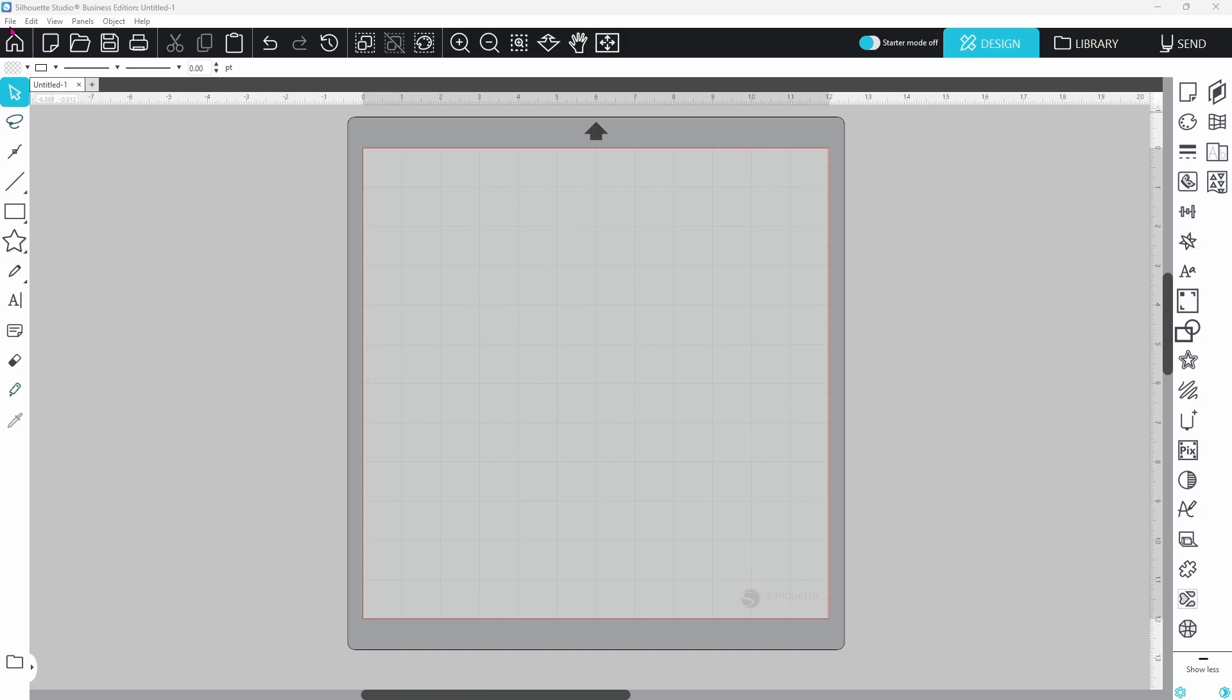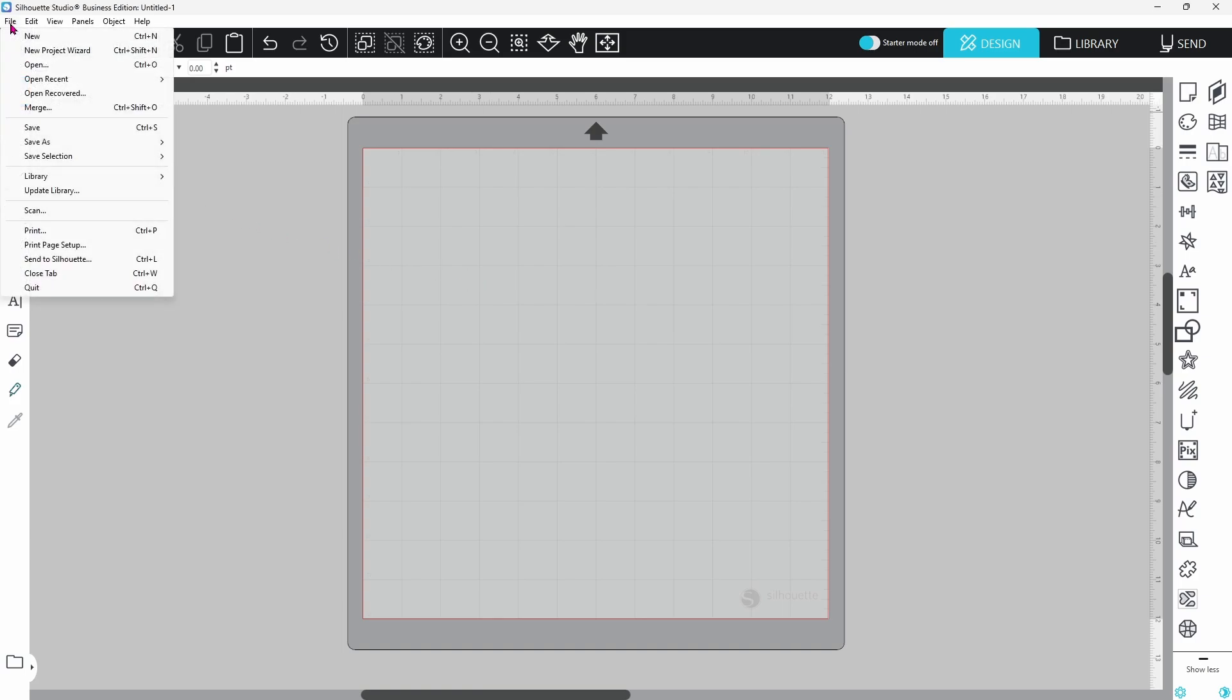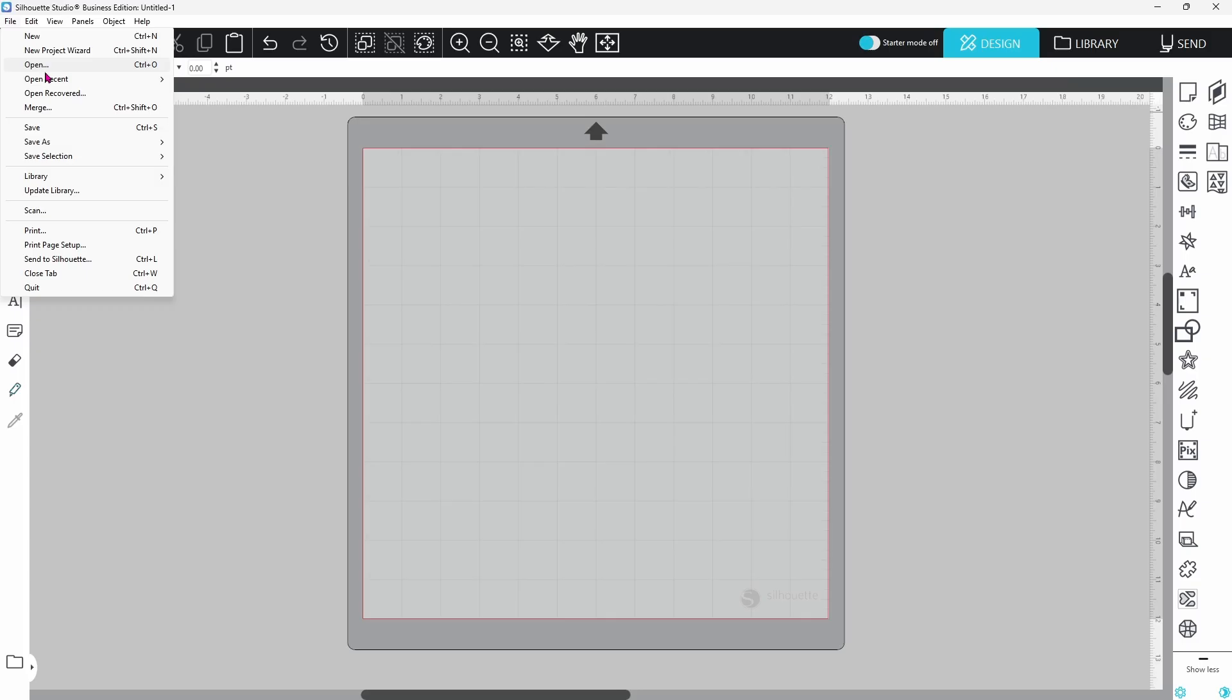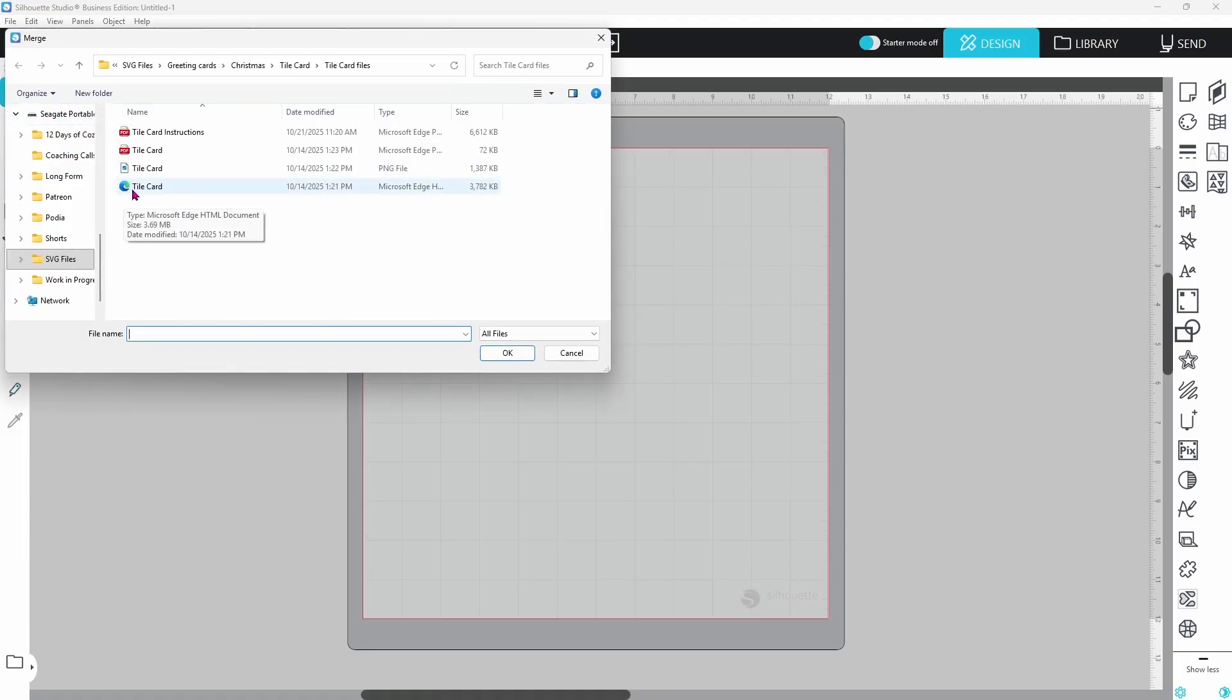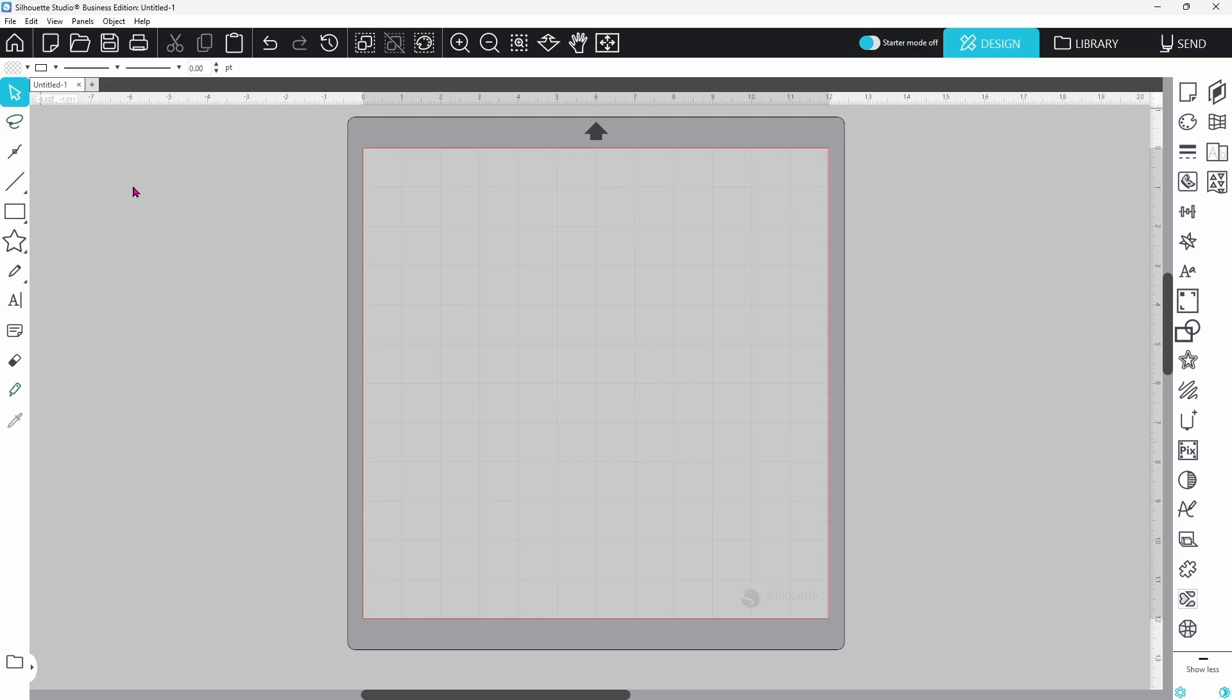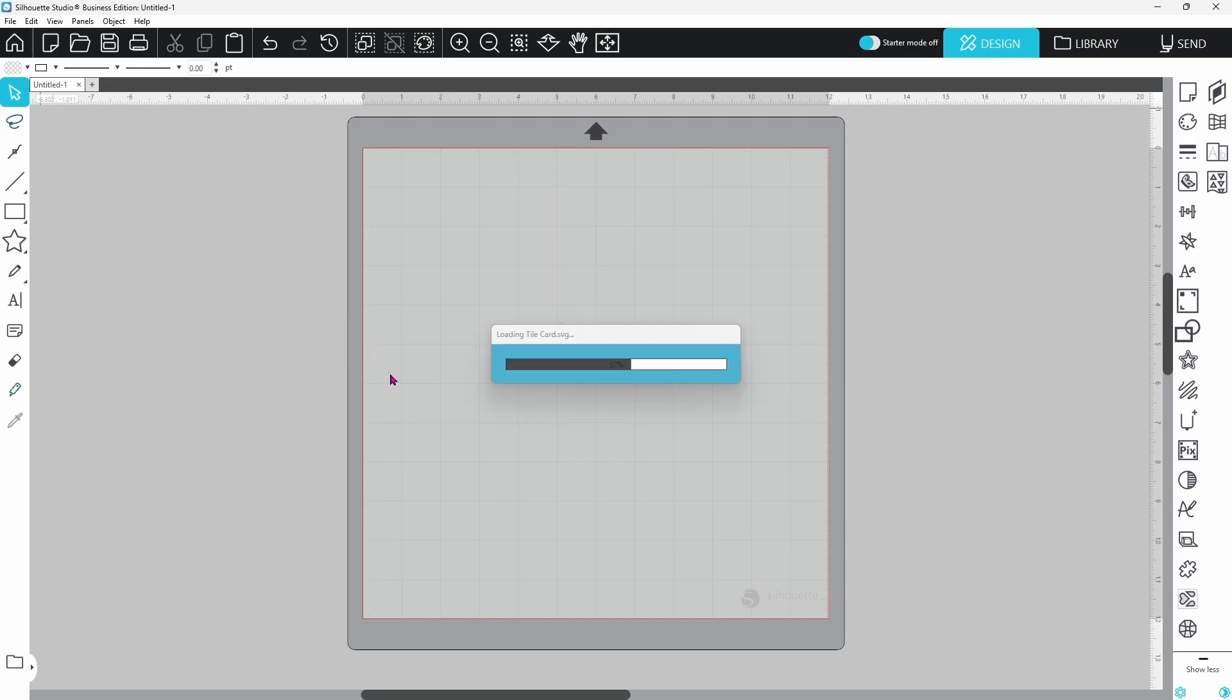You can bring files onto the design mat in three different ways. Let's go up to File, and we can either choose Open or Merge. Merge is going to bring the project onto the design mat that we already have open. Open will open up a different design mat and place the design on a completely different mat. I'm going to choose Merge so that it brings it onto the design mat I'm currently working on. I'll find my file, double click, and that's going to bring it right onto the design mat.